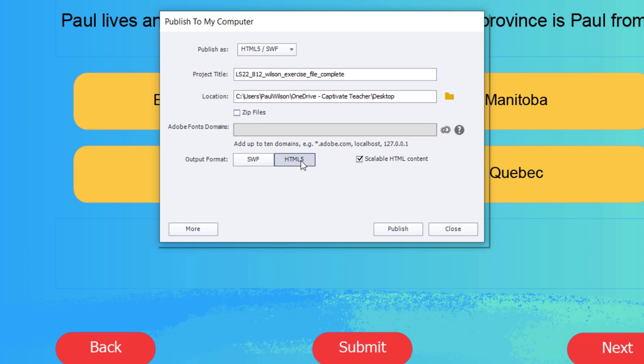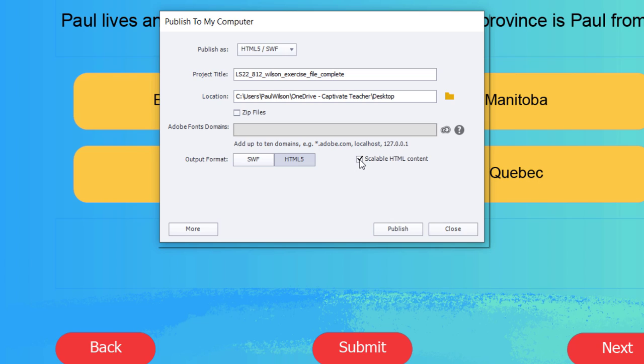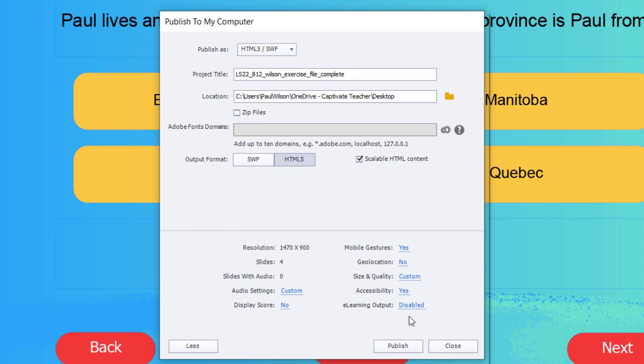I'm only going to select HTML5 because Shockwave Flash is dead. And the other thing I like to do, and this is optional, but I like to have scalable HTML content. Not everyone's screen is going to be the same size as my desktop screen, so I want the e-learning course to grow or shrink depending on the size of their browser. There's really not much else to worry about here. You can leave mobile gestures turned on if you think people are going to be using a mobile device to access this. And everything else is just sort of the default here.